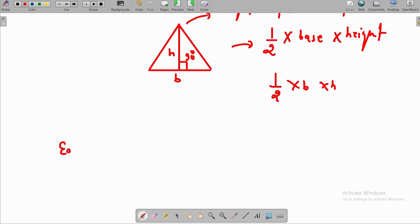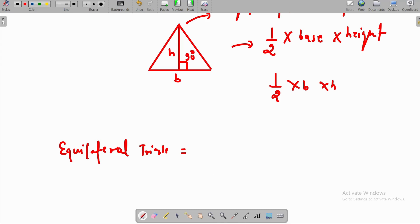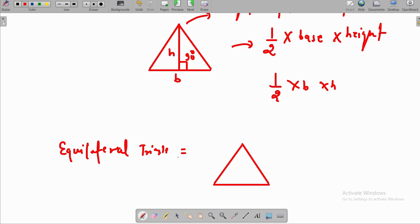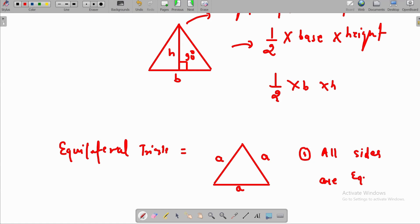The last figure to be discussed is the equilateral triangle. What is an equilateral triangle? All the sides are equal and the angles are also equal. Each side equals A. The properties are: first, all sides are equal; second, all angles are equal.